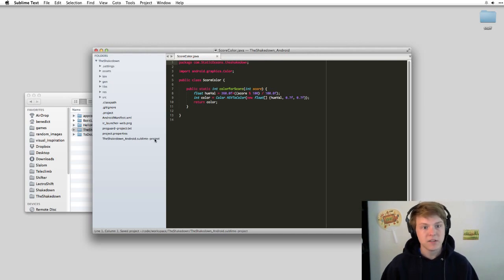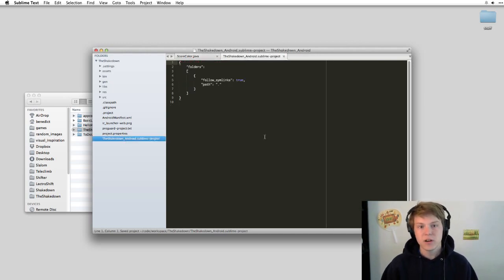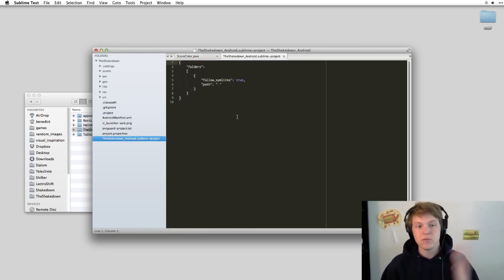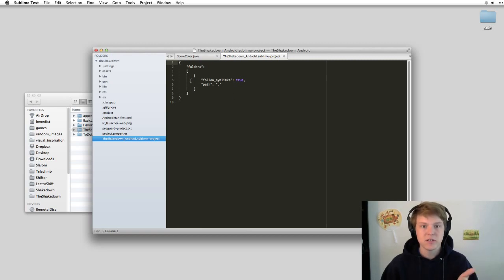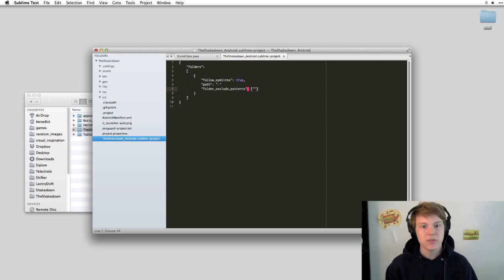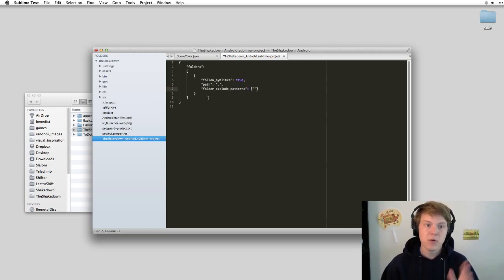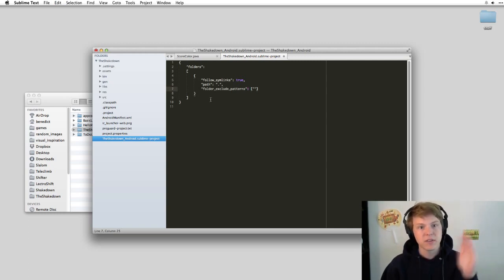And as you can see, it brings in a new file here, which is basically just a list of properties about this project. And so the thing that we want to do is start excluding all the things that we don't want to see in the project.